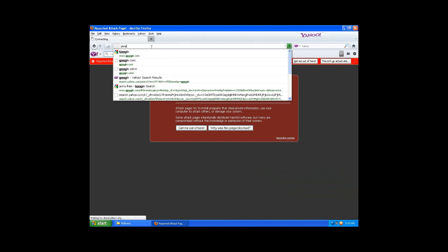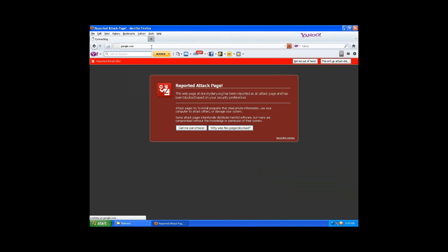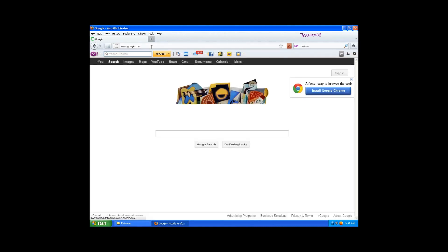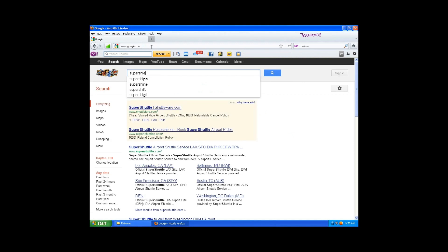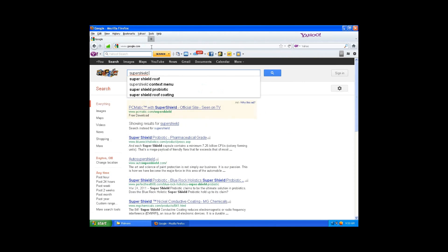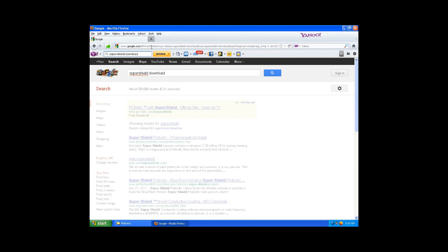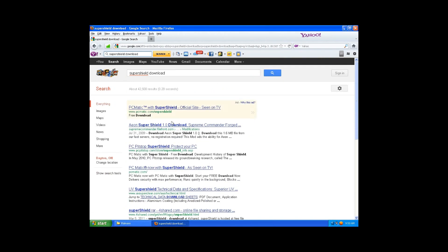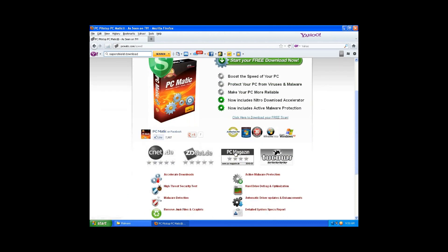Fake antivirus, okay. Not doing anything. Now let's see if we can actually get to the Super Shield website. Super Shield download. All right. Now hold on, I think this is the real thing.